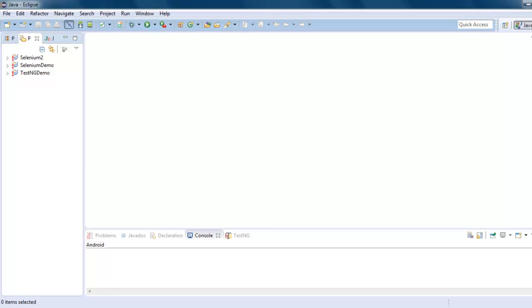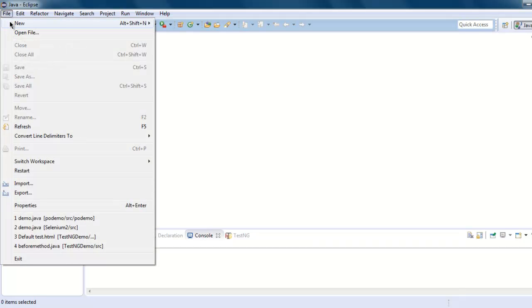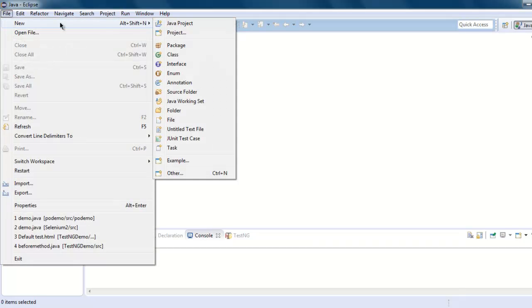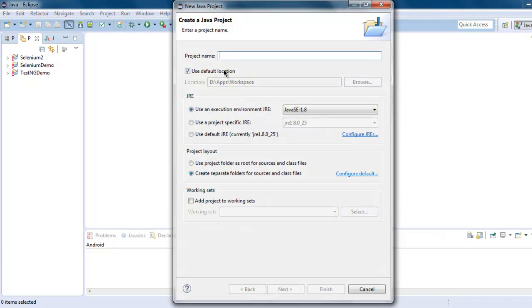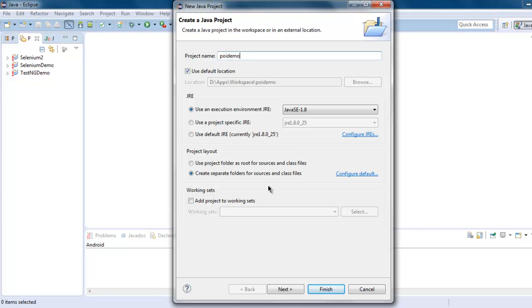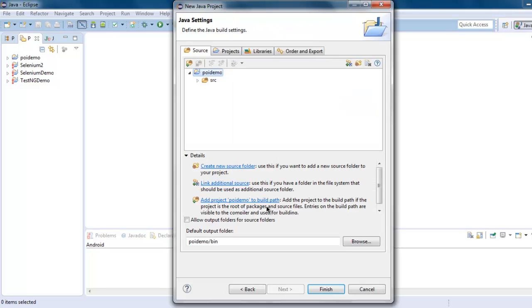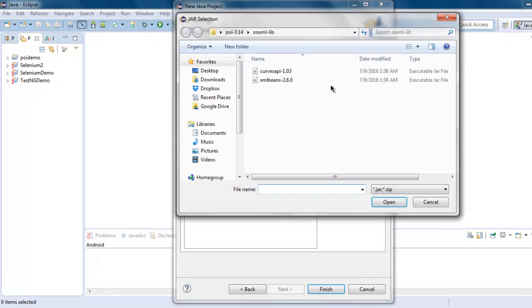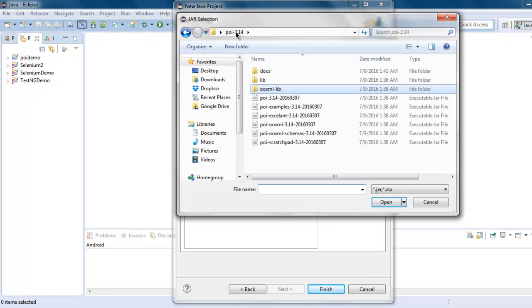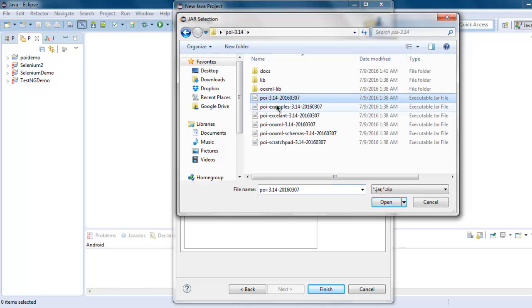Now open Eclipse. Go to File, then New, and Java Project. Here you can name your project - let's say POI Demo - then click on Next. Here you can add external libraries. Go to Add External Jars and locate your POI folder.